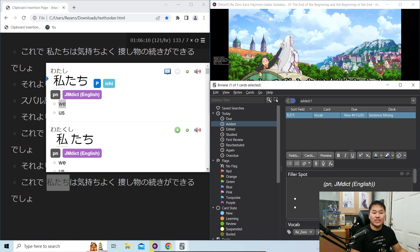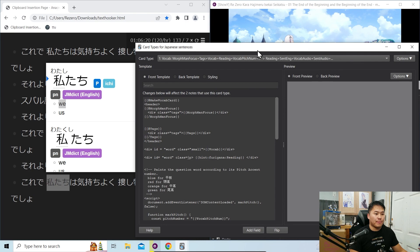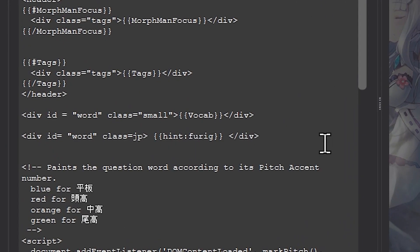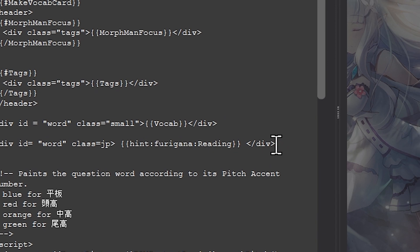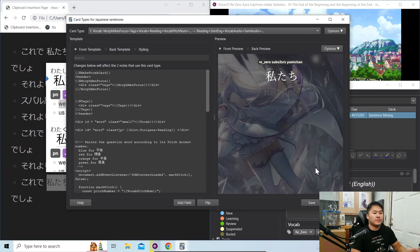Now you can see the Anki card in the added bar with all of the pertinent fields. We have the reading furigana and the one-line vocab definition. Additionally, there's one more thing to change: if you downloaded my Anki card formatting, navigate into cards and on your front template change the line that says hint:expression to furigana:Reading. Then click save in the bottom right corner.